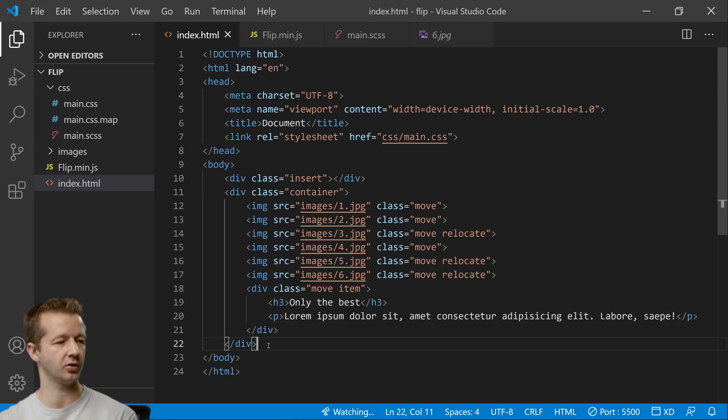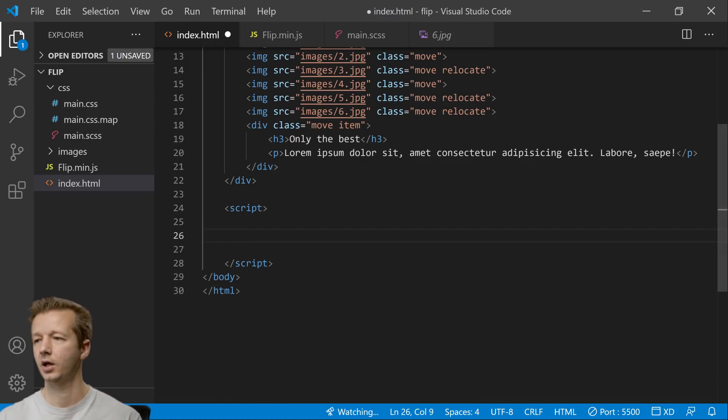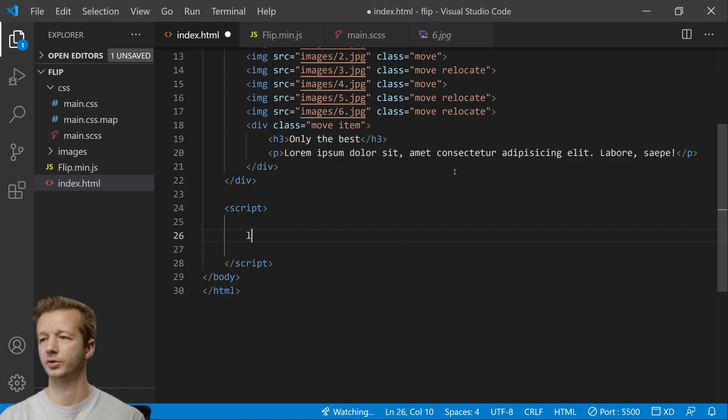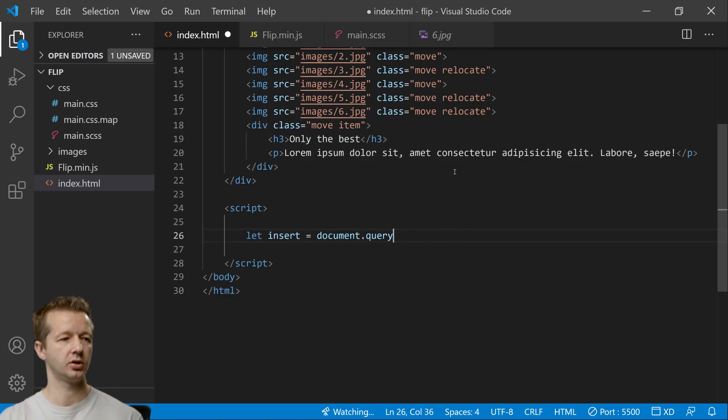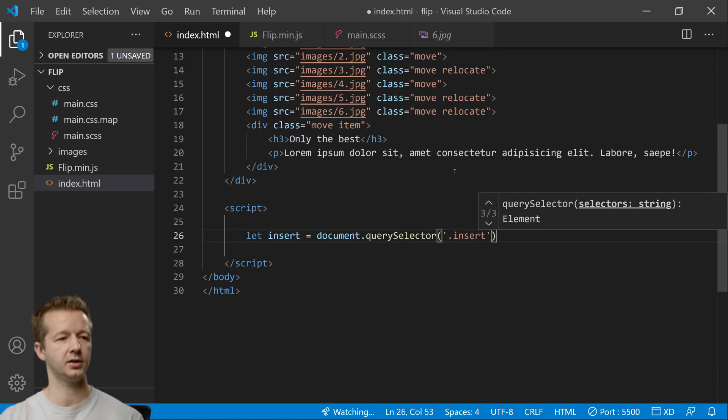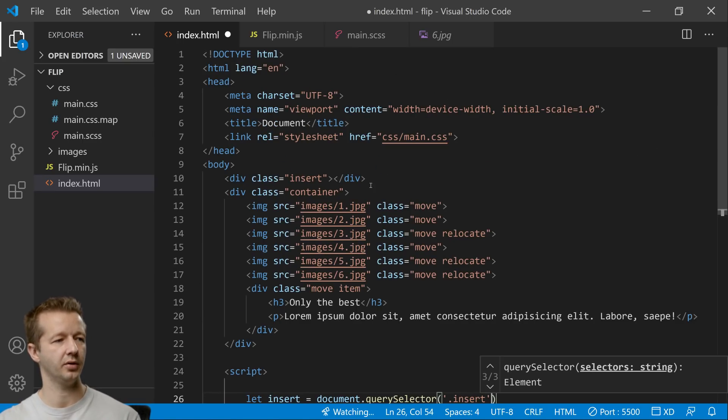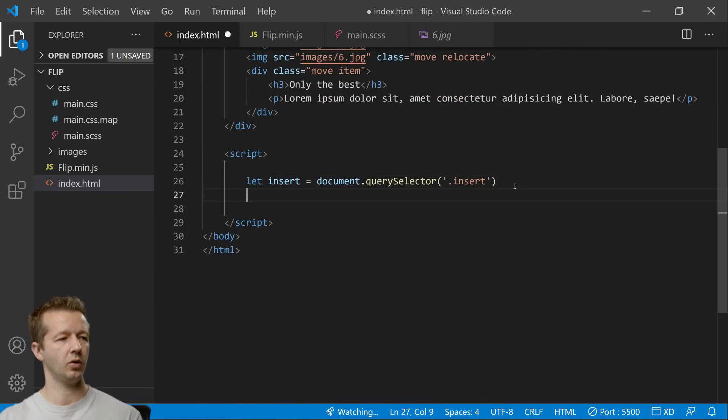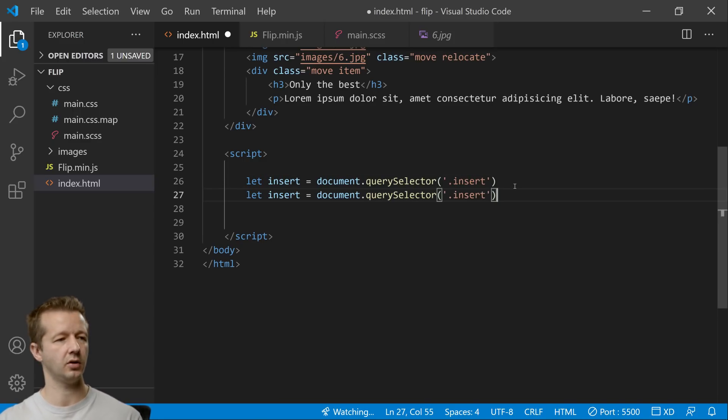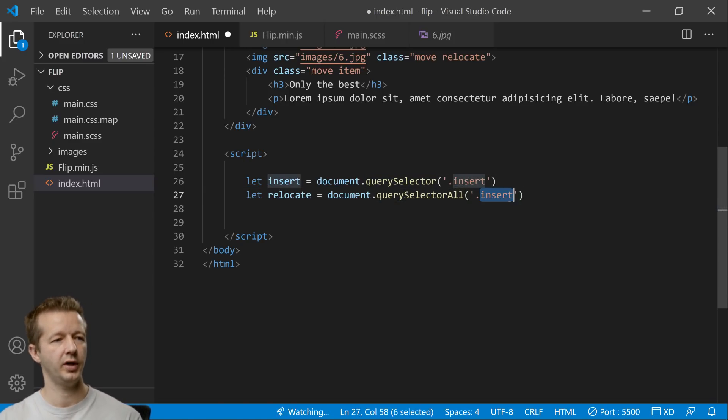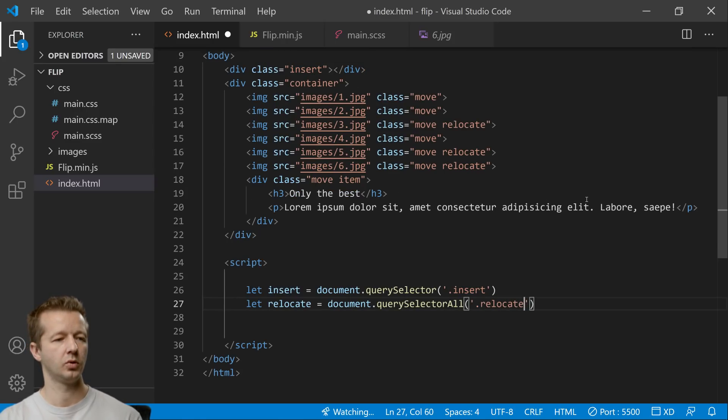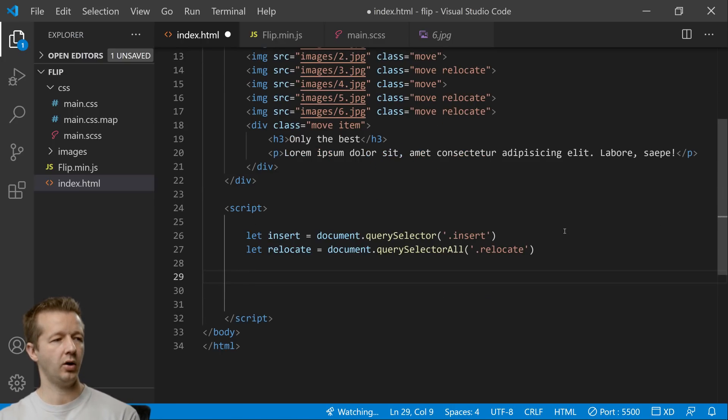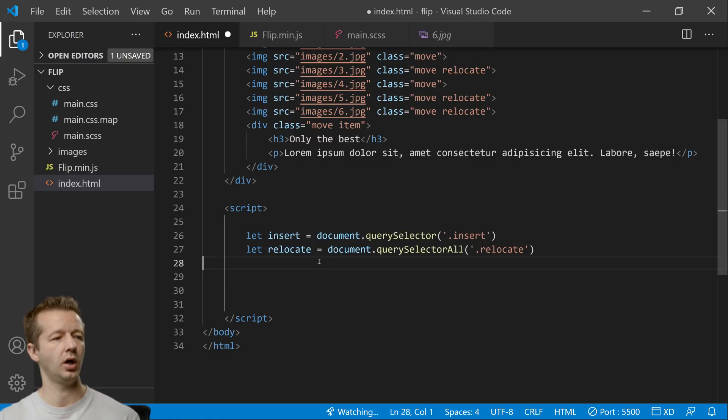So we're going to use vanilla javascript with this and we're going to put script. All right and we just have to define a few variables. So we're going to say insert equals document querySelector and we're going to get our insert which is the insert class which is defined up here. All right and then we're also going to put relocate and we're going to get a querySelectorAll because we have multiple elements with the relocate class. All right so relocate. Now we want to also get all of our items here with the class of move.